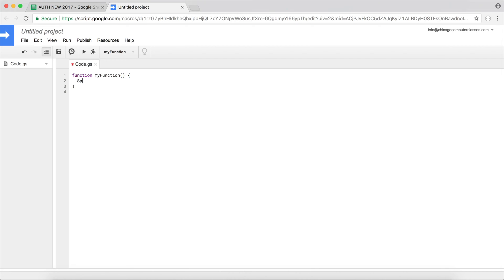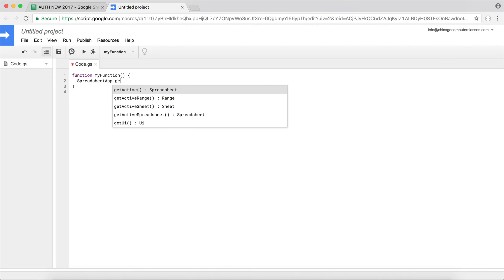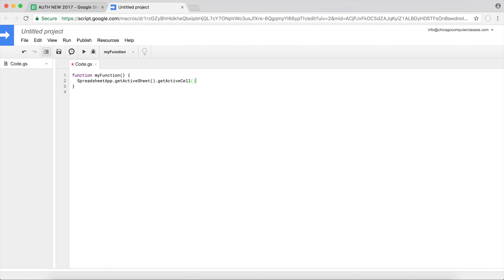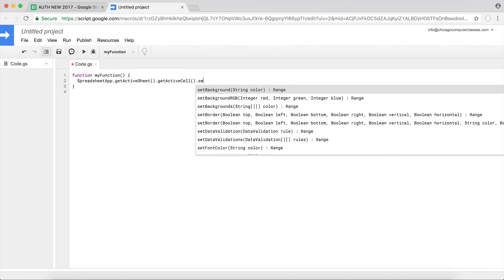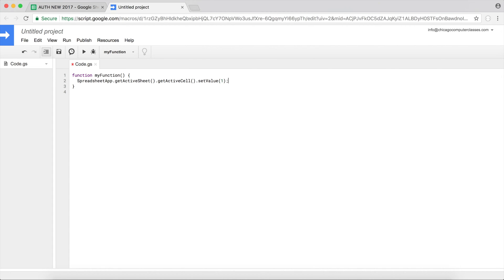I'll go ahead and type SpreadsheetApp.getActiveSheet().setValue() to 1. So something very basic just so that we have something that will run.